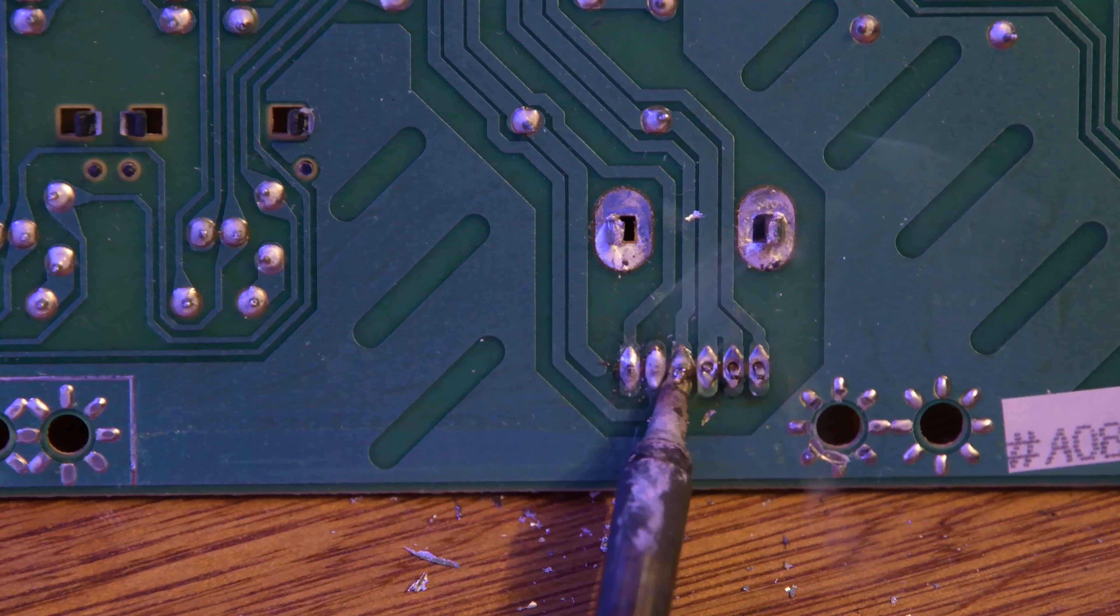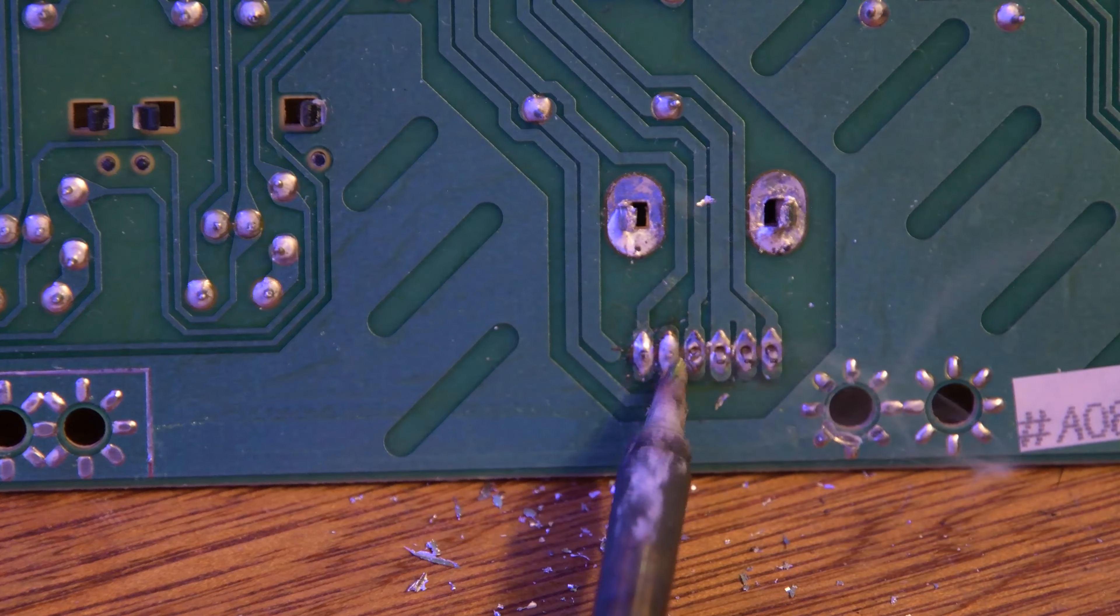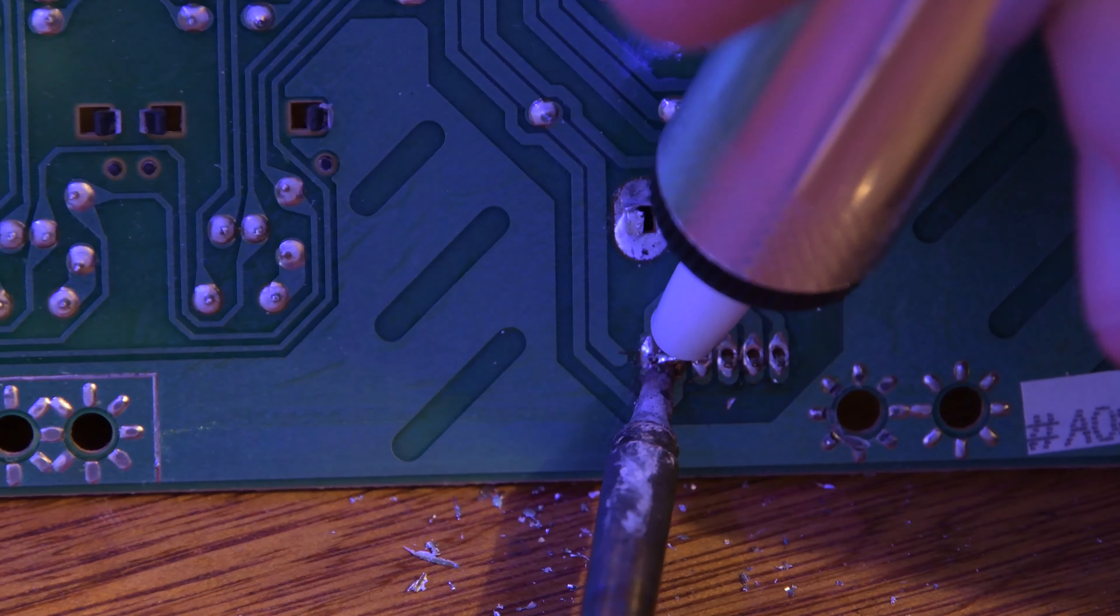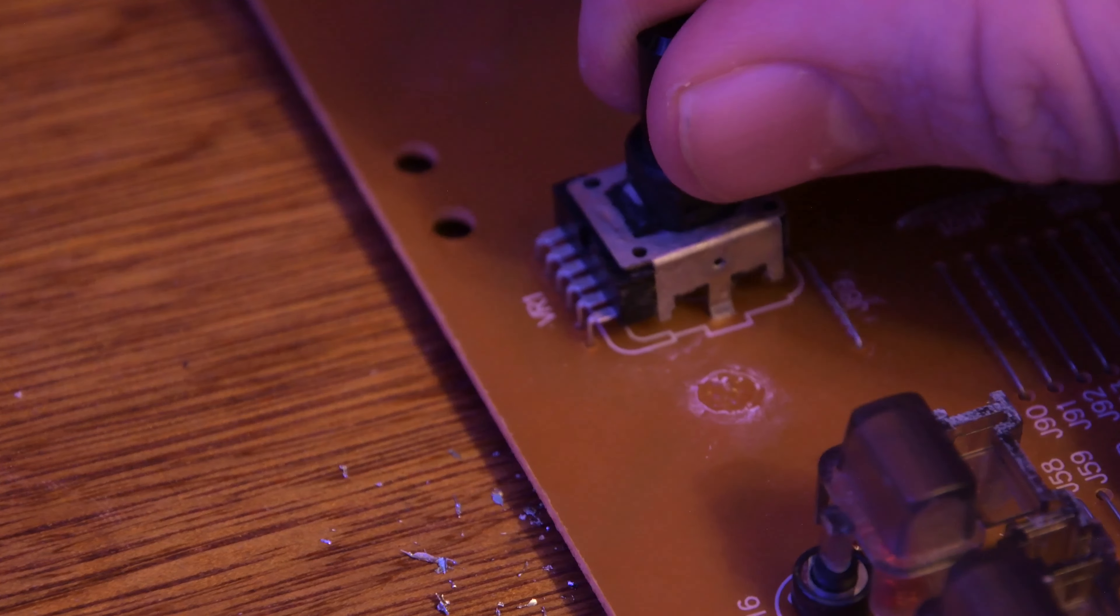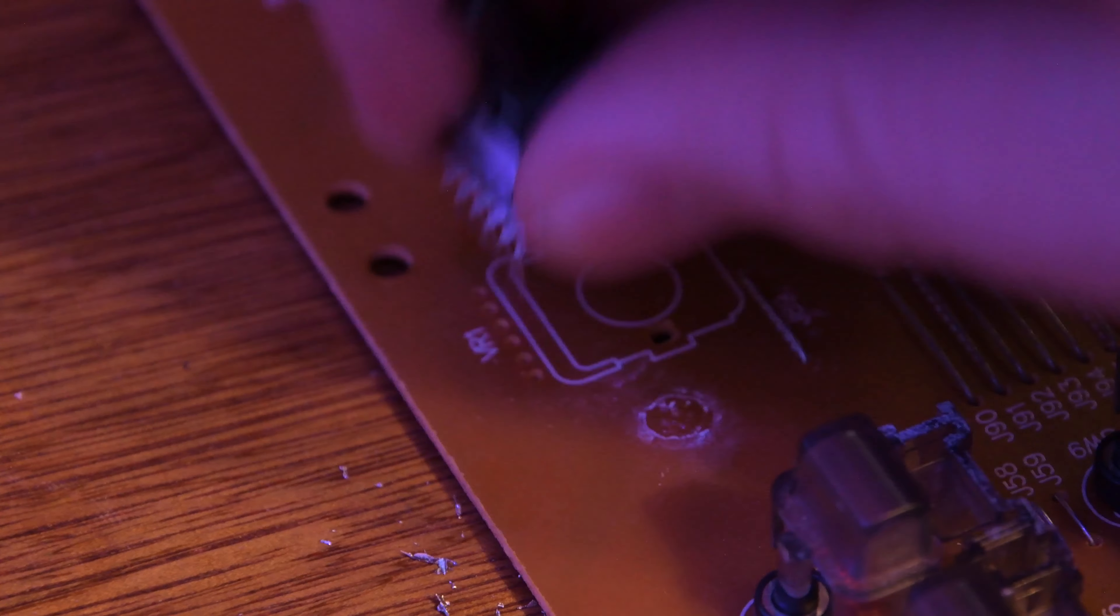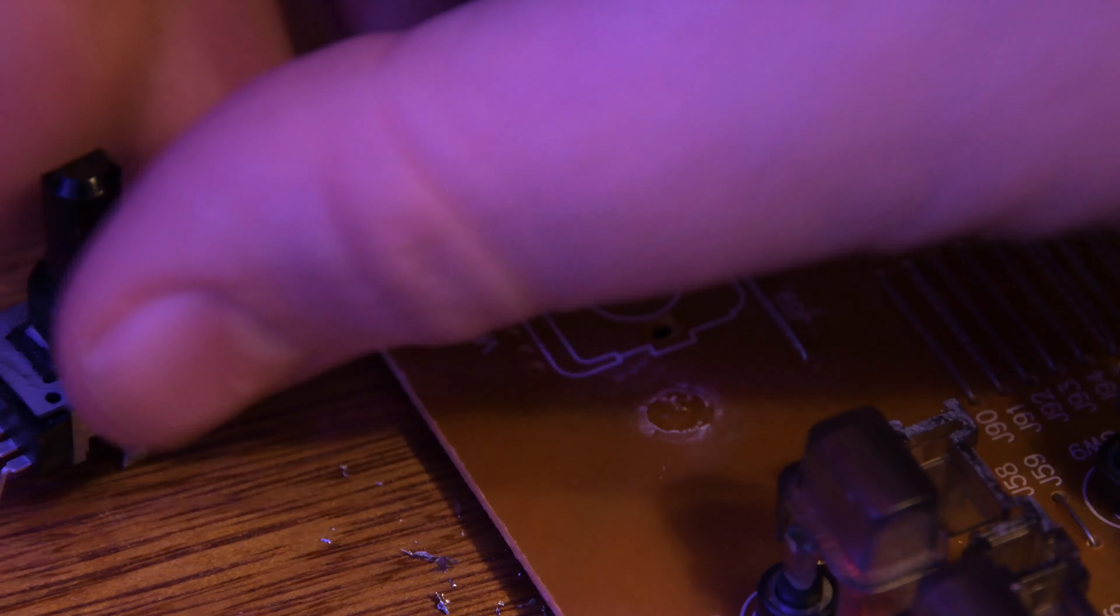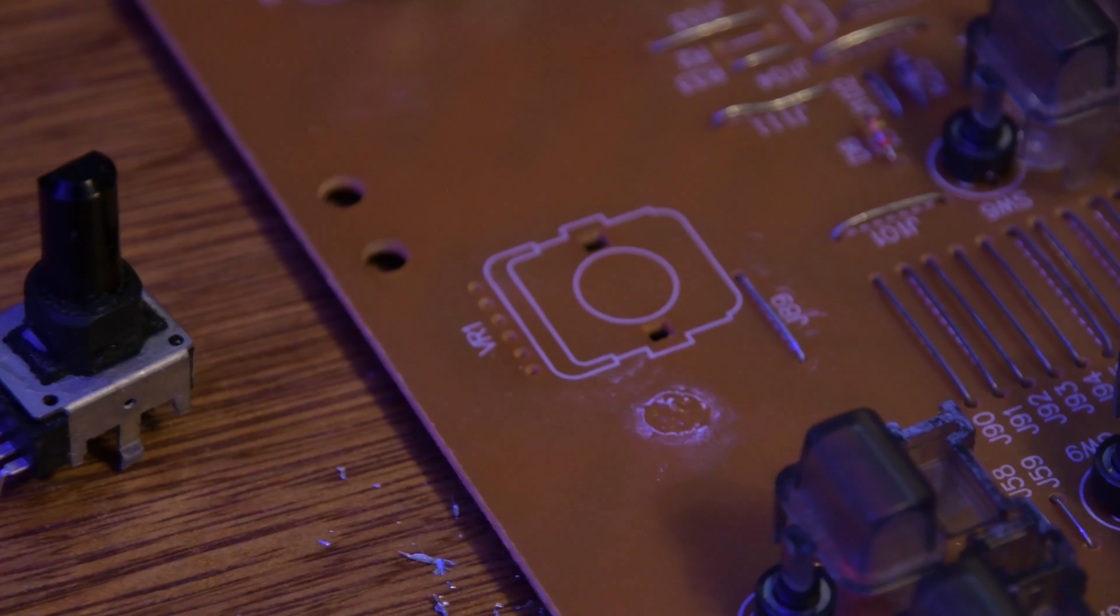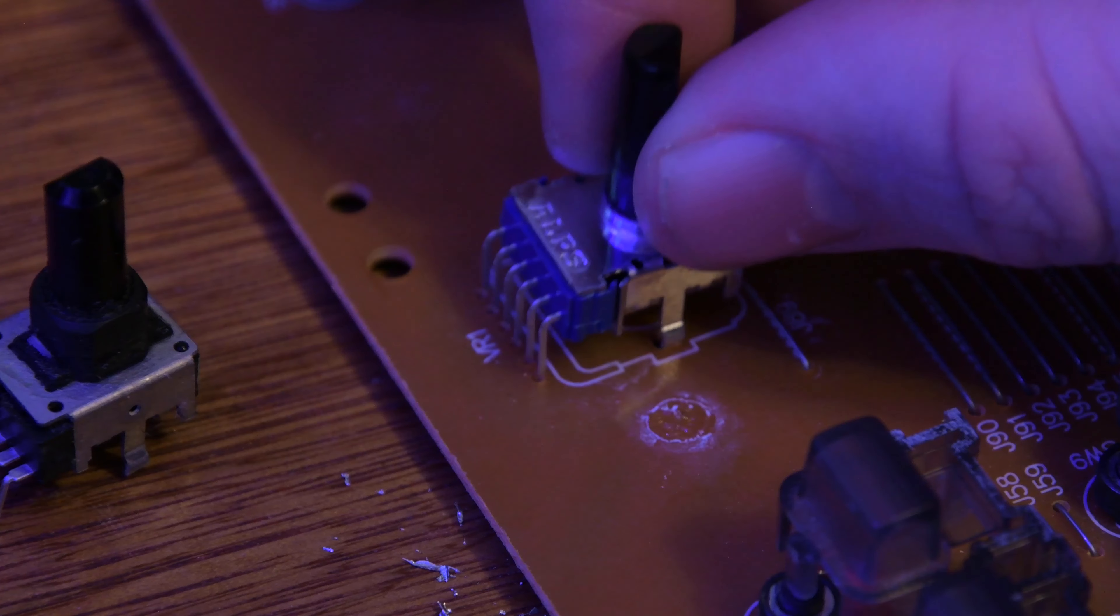I believe most people can do this. We're going to flip the board over and hopefully this little guy just pivots out. There's a little bit of tension but it comes straight out. Then we can drop in the new one. This is just a drop-in replacement.